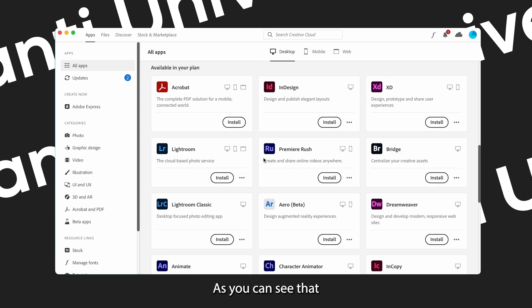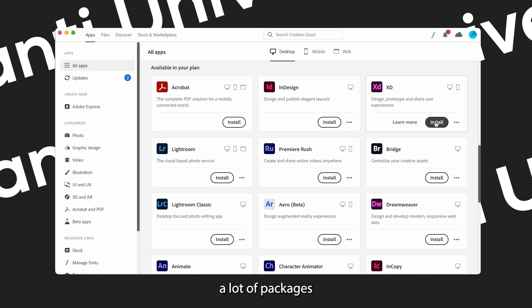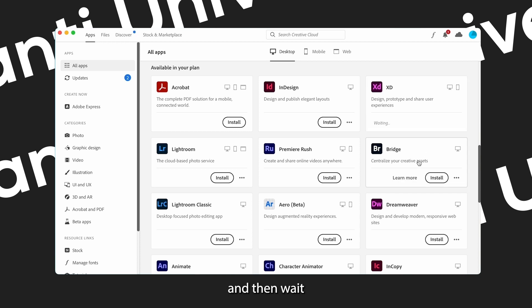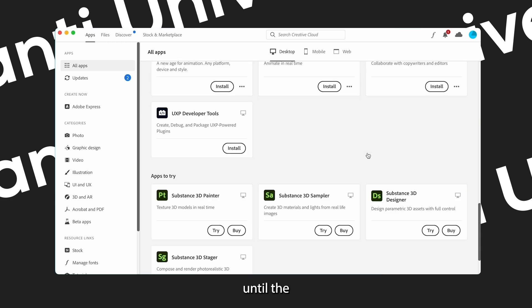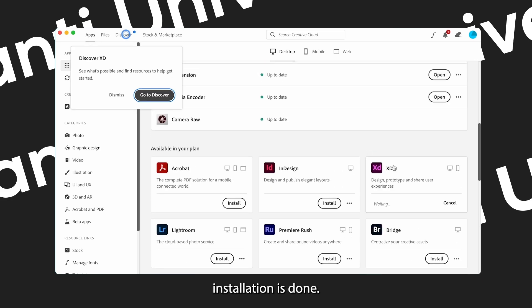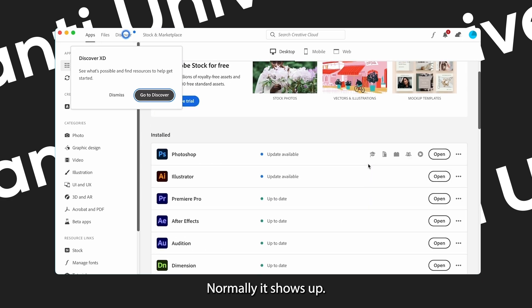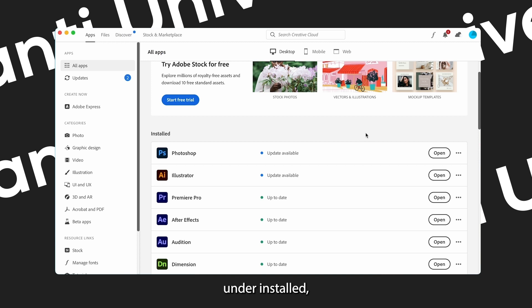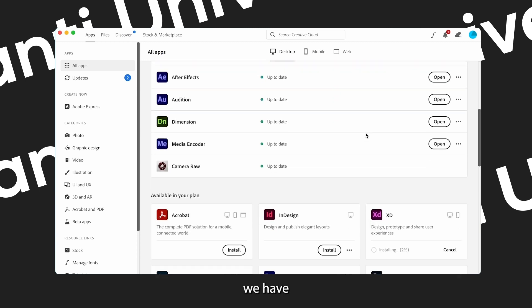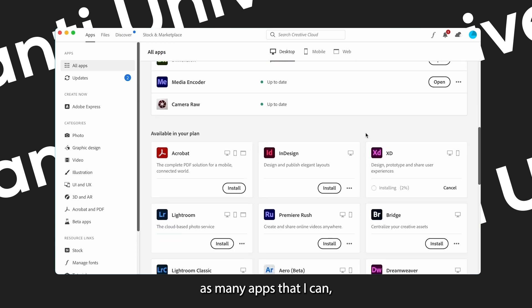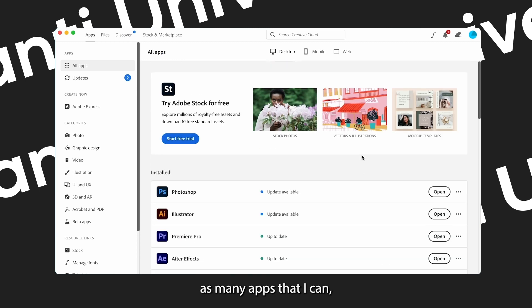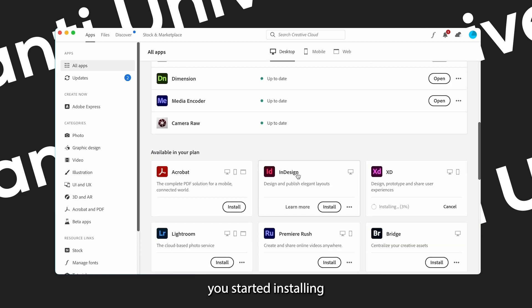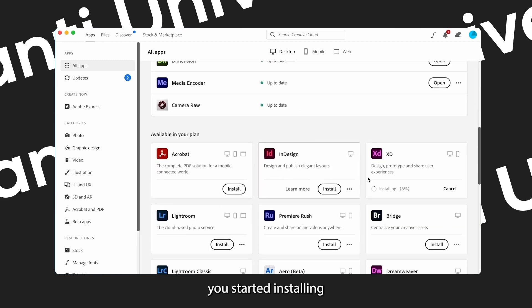As you can see there is a lot of packages that you can just simply install and then wait until the installation is done. Normally it shows up as you can see here under Installed. We have already installed as many apps that I can.